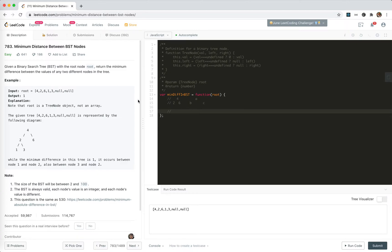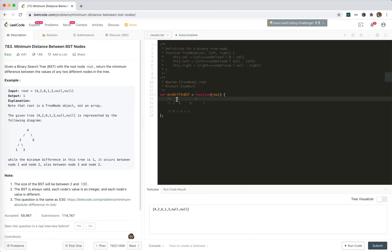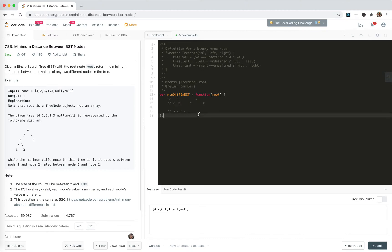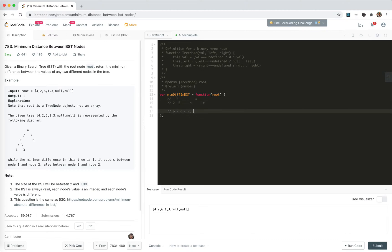Because of the BST property, we know B is less than A, and A is less than C. So if we need to choose two numbers from this three-node tree, we need to compare 2 and 4, and 4 and 6. The distance between 2 and 6 must be bigger than 2-4 or 4-6, so the minimum must be between B and A, or A and C.